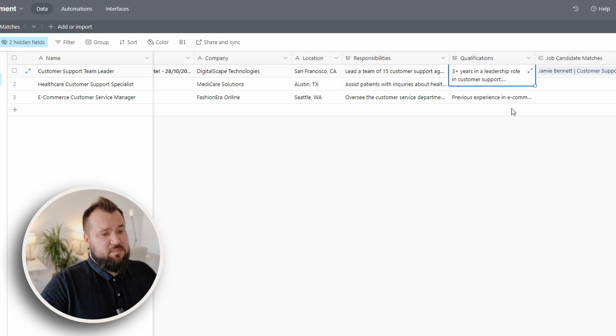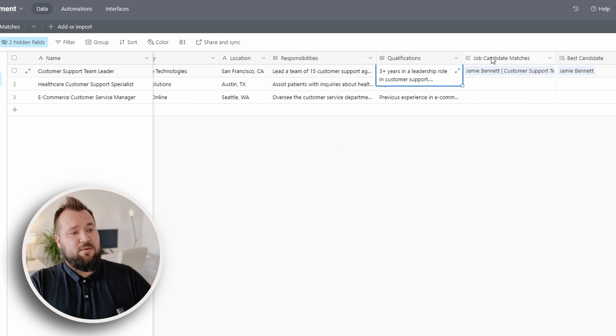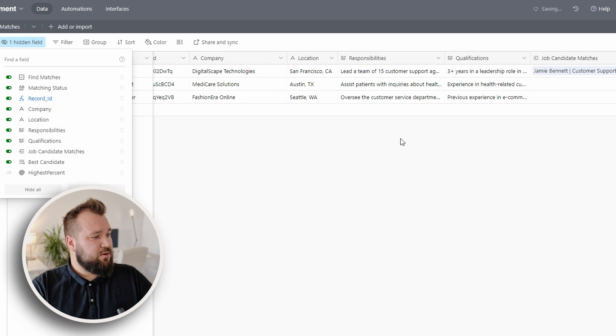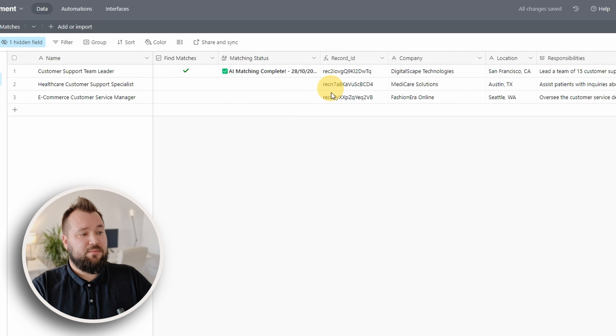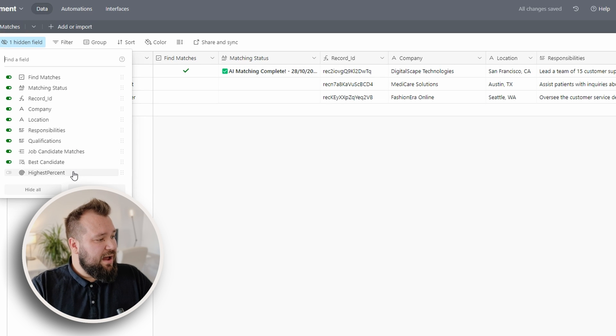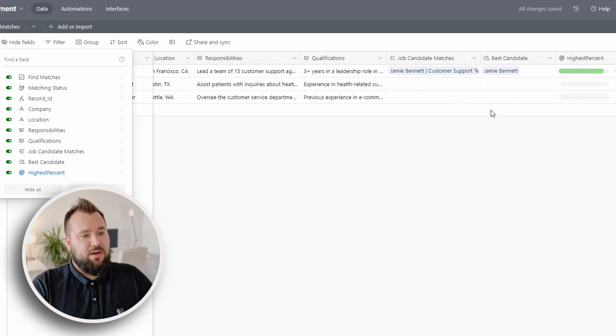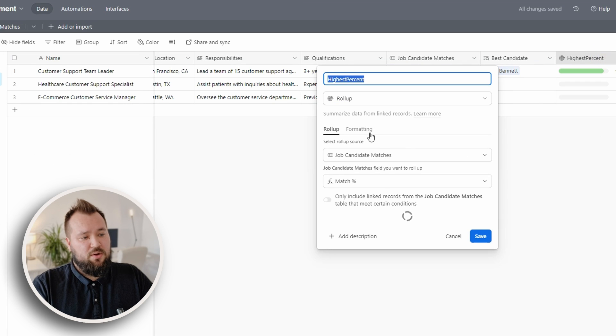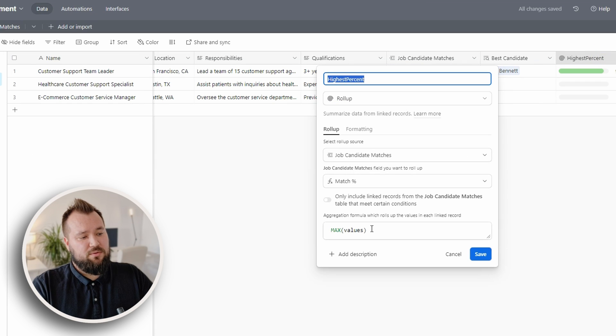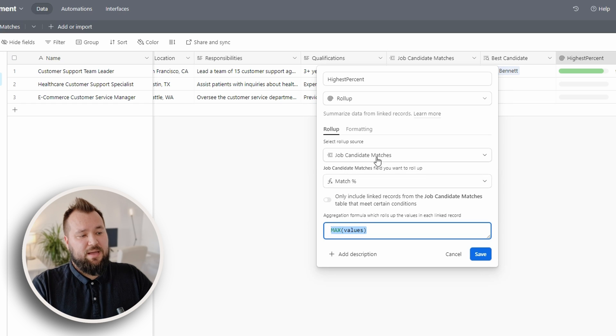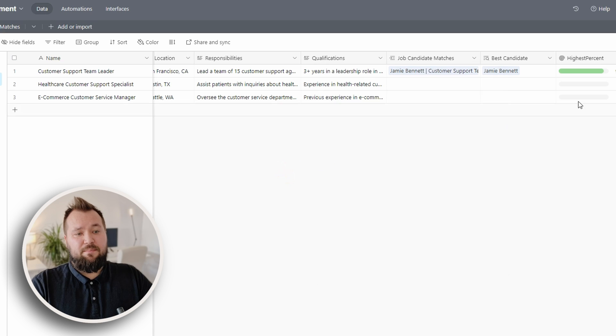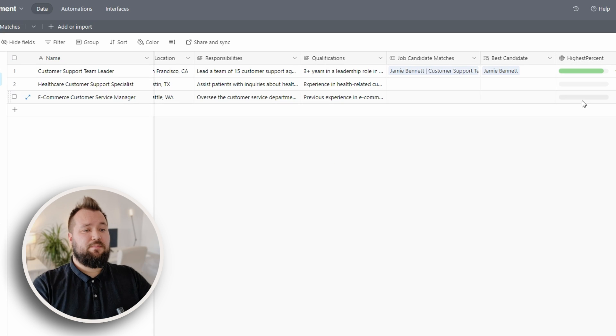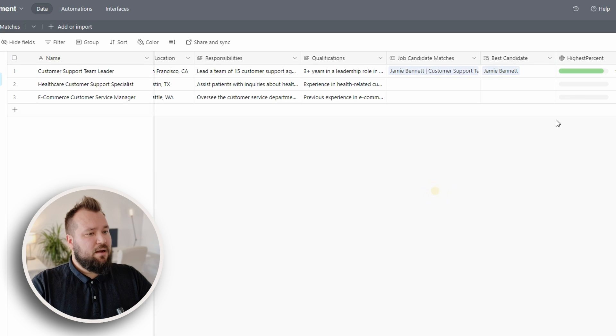So yeah, that's basically that. Then we have a couple of hidden fields. One is a record ID field that basically pulls in the record ID for that record. Then we have highest percent. So highest percent is a rollup field that rolls up and brings up the highest percentage from the job candidate matches field, because later on, we use that to compare and bring out the best candidate. And you can see that this is how it works.